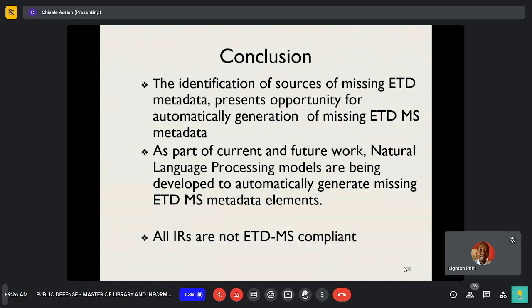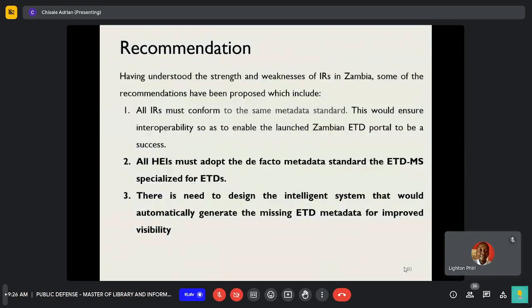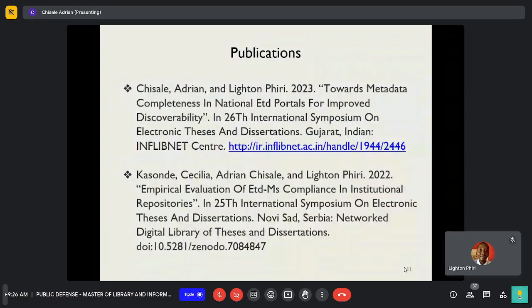Conclusion. The identification of sources of missing ETD metadata presents an opportunity for the automated generation of missing ETD metadata elements. As part of current and future work, natural language processing models are being developed to automatically generate missing ETD metadata. Recommendation: all higher education institutions must adopt the de facto metadata standard, ETDMS, specialized for ETDs. There is a need to design an intelligent system that would automatically generate missing ETD metadata for improved visibility. These findings were also published in two venues: one in Serbia and also in Gujarat, India, where the researcher personally presented.